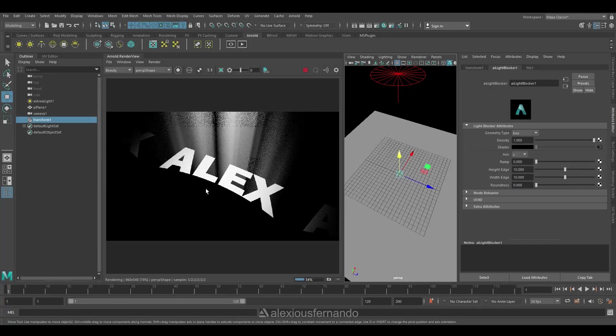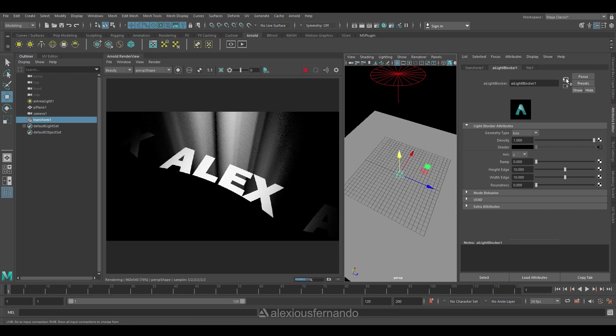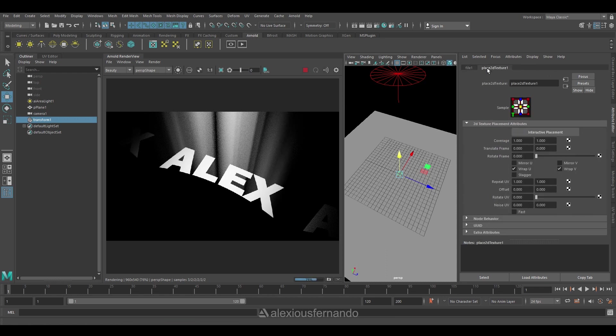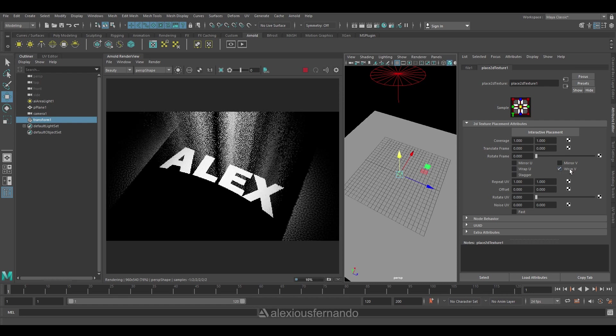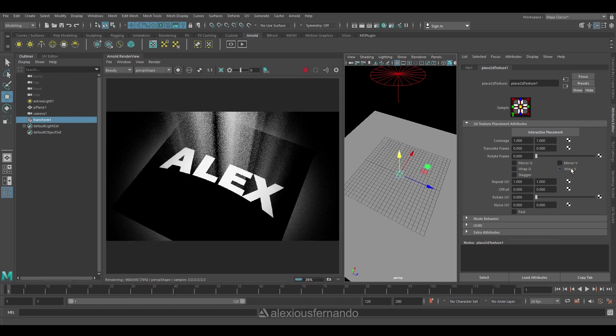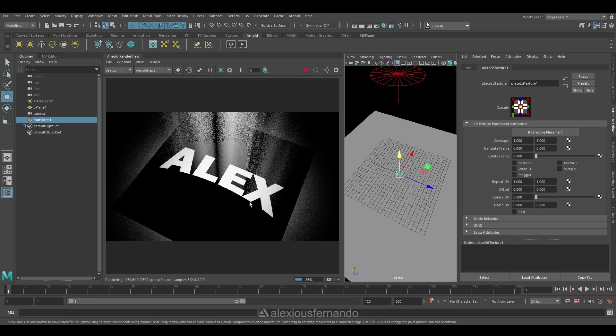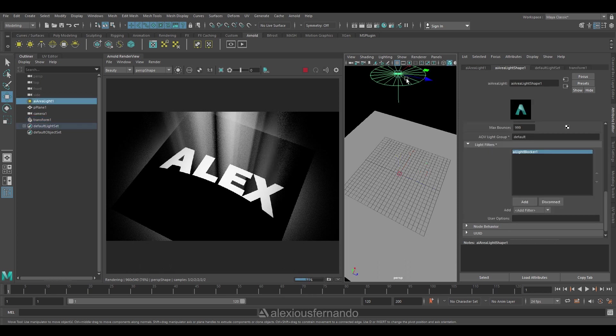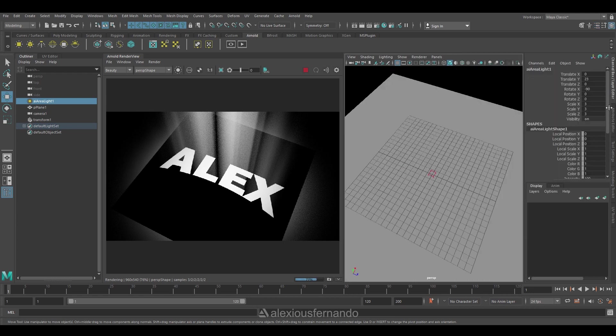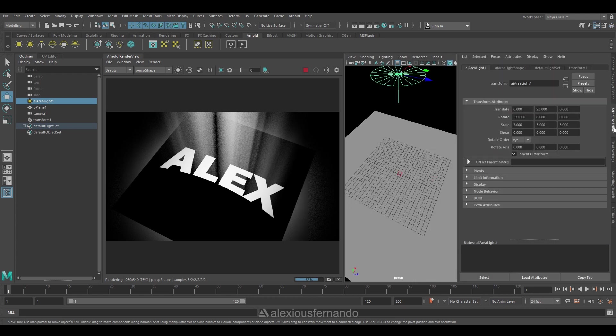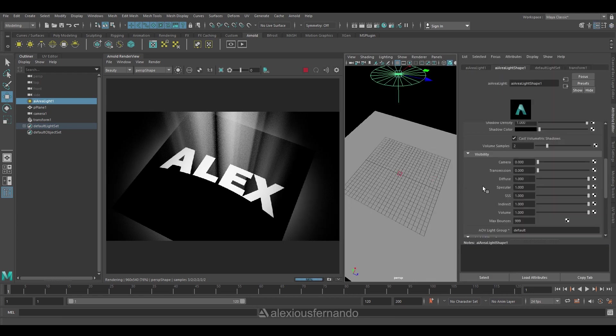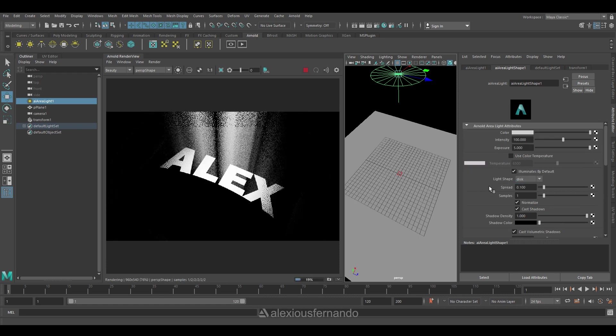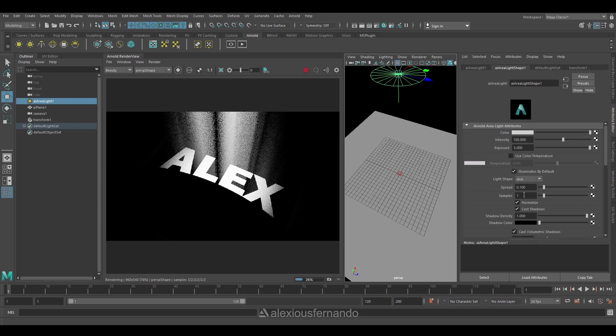You can see along with my name there are some other names that are tiled over my image. For this we need to uncheck the wrap U and wrap V so that we can see only one image. Otherwise it's just repeating again and again in both U and V axis. So now I got only one image plane to my light. Now once again I will go back to the area light shape and adjust its spread value so that I won't get that extra white border around the light. So 0.1 looks fine for me now.